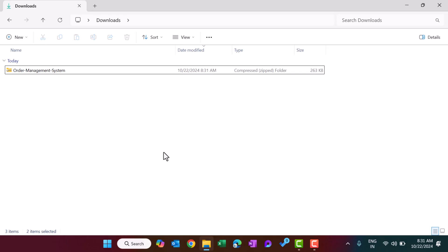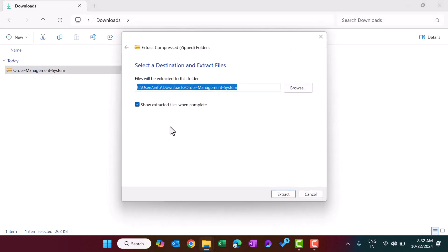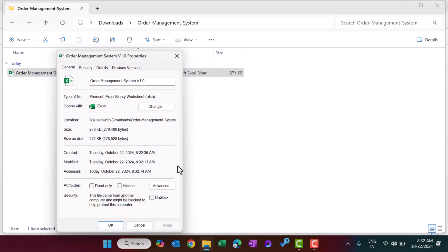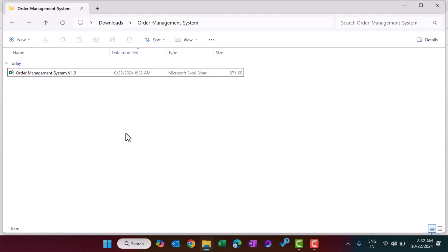Hello friends, welcome back. My name is BK. In this video we will show you the demo of our newly launched product: Order Management System in Microsoft Excel. After downloading this from our website, first you need to unzip this folder — just right-click and click on Extract All. Once extracted, you need to unblock the file: right-click, go to Properties, check Unblock, click Apply and OK. Now this file is ready to use.